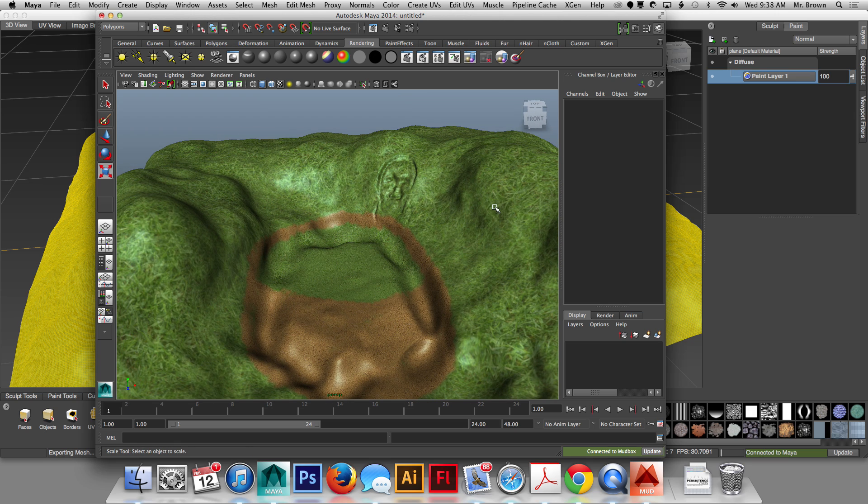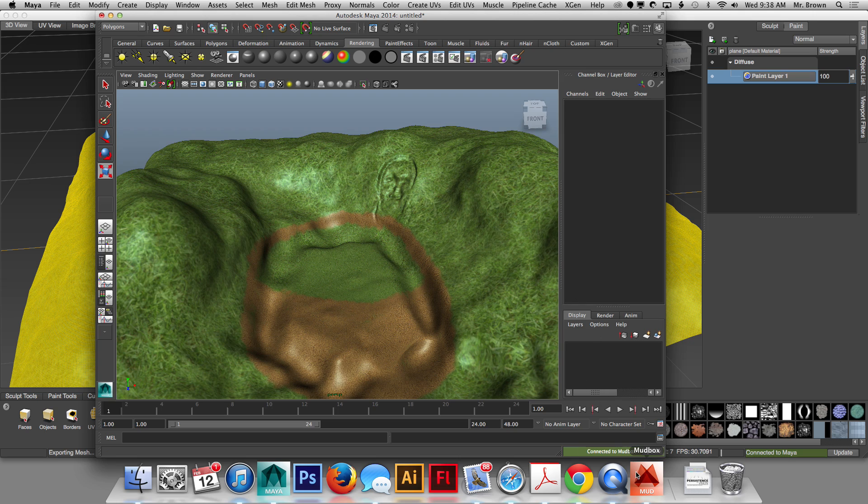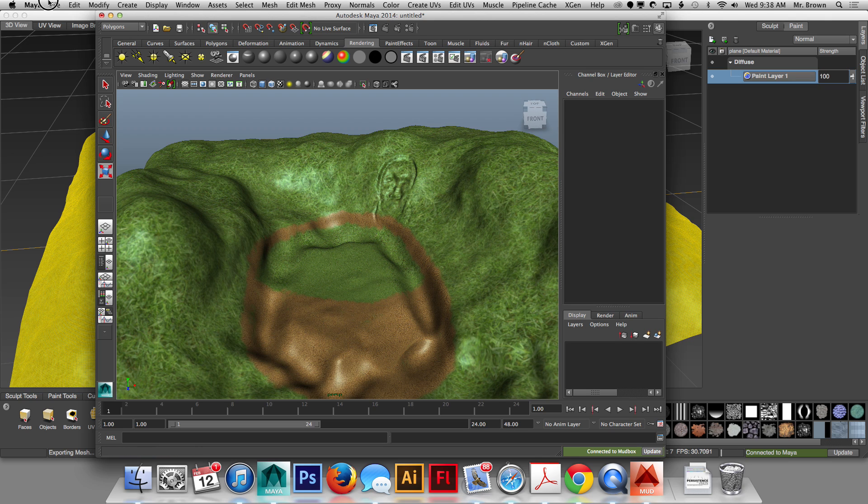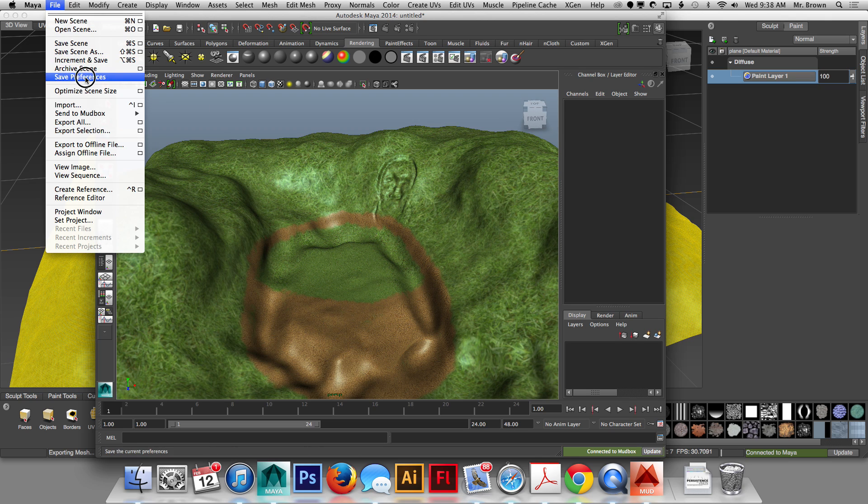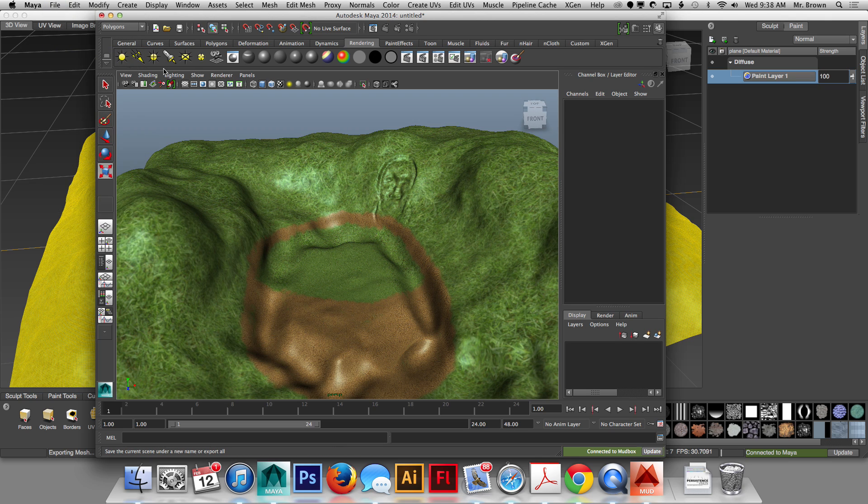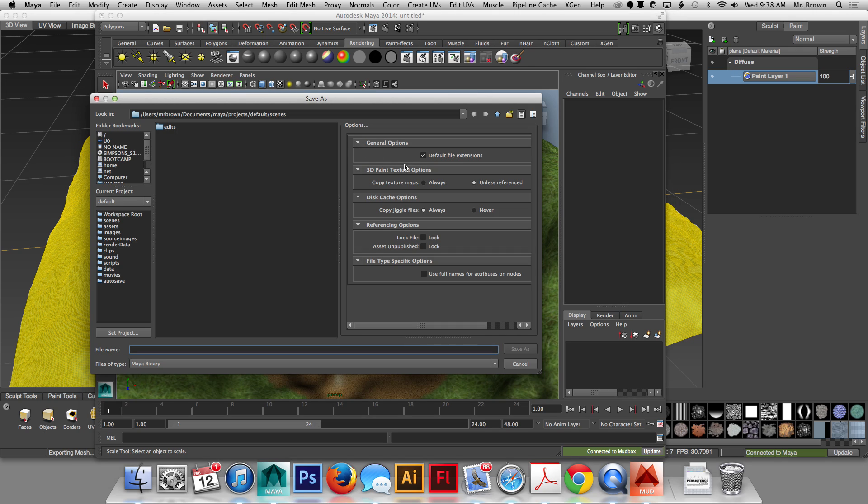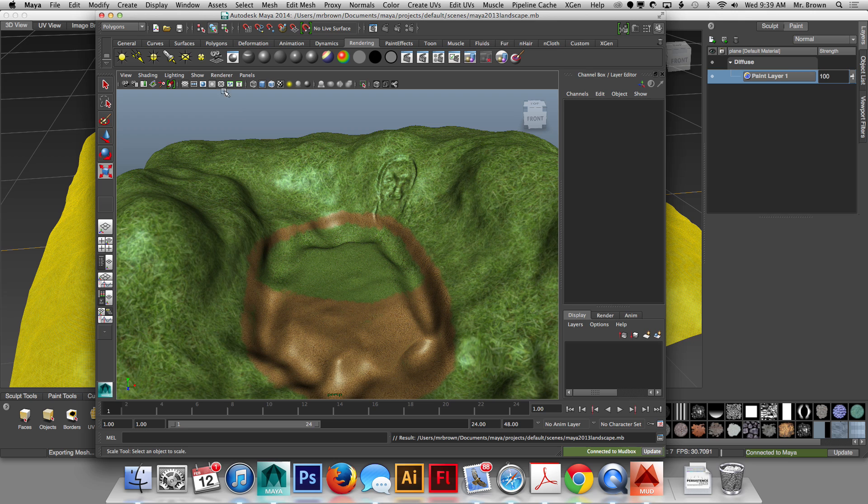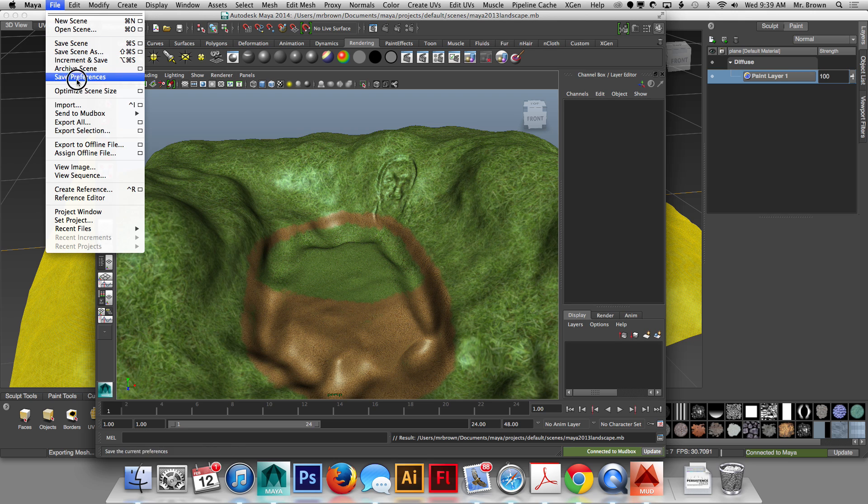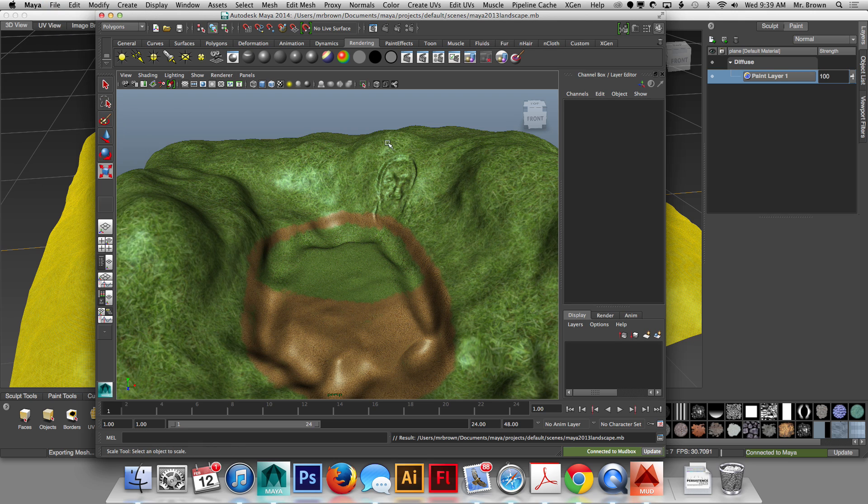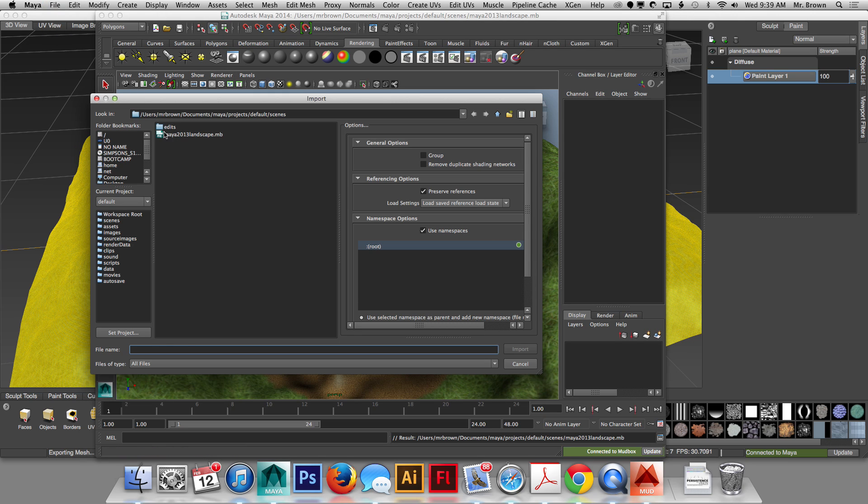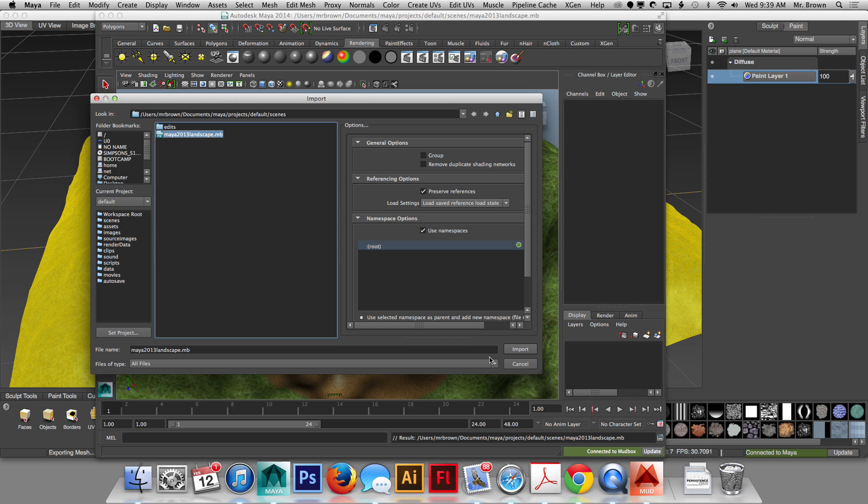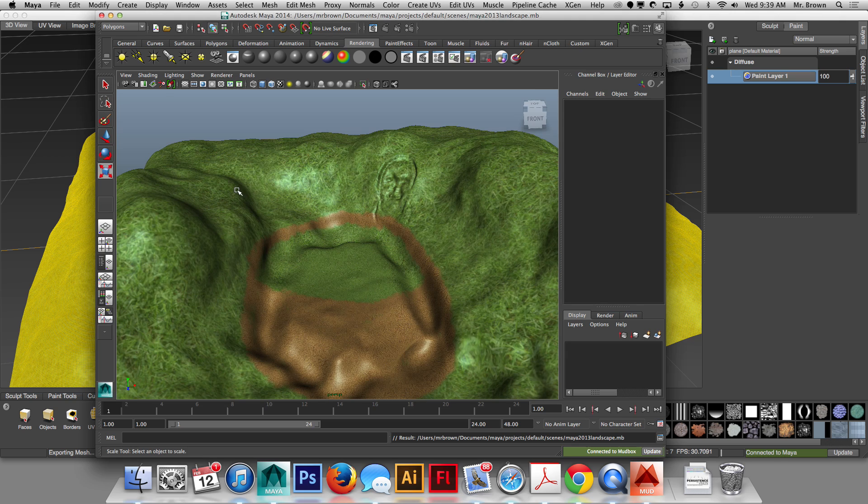Now again, if you are using Maya 2014 and Mudbox 2013, the Mudbox 2013 will only send to Maya 2013. So if it opens up in Maya 2013, you simply go File, Save Scene As, give the scene a name. In this case, I would call it something like Maya 2013 landscape. Then I can simply open up Maya 2014 and go File, Import, and import the newly created Maya 2013 landscape. That's one way to do it. That's probably the easiest way and the way that everything's going to come across.